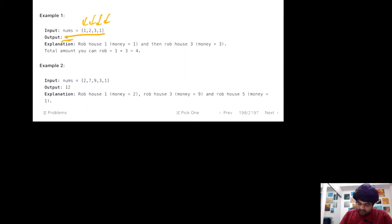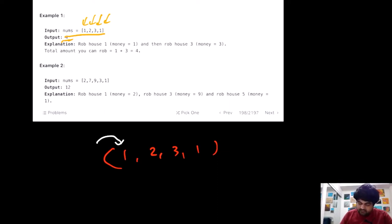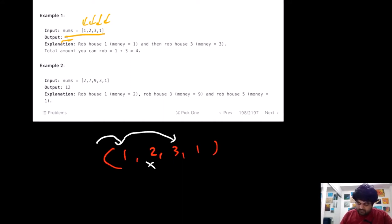Let's understand this with an example. We are given the values 1, 2, 3, and 1. The maximum amount we can steal is achieved by going down this path: we start with the first house, skip the second house (since it's adjacent), then rob the third house. The sum of those two would be 4, and that would be our answer.